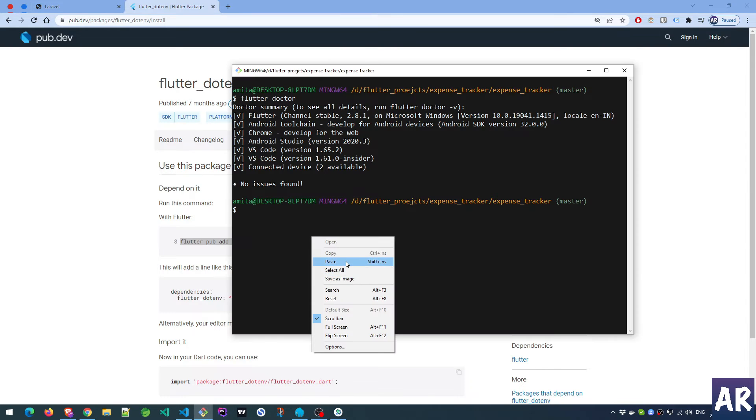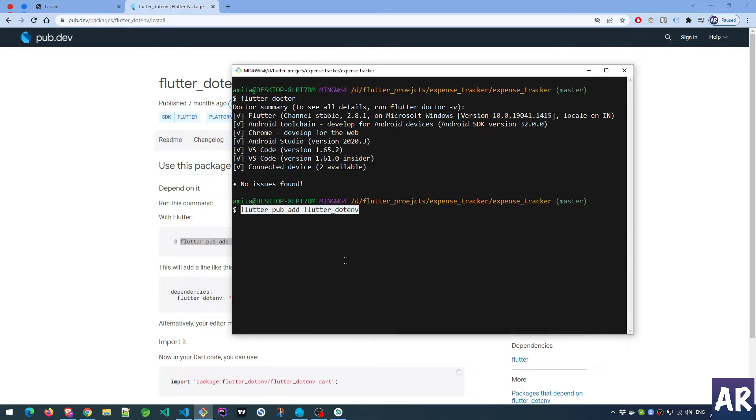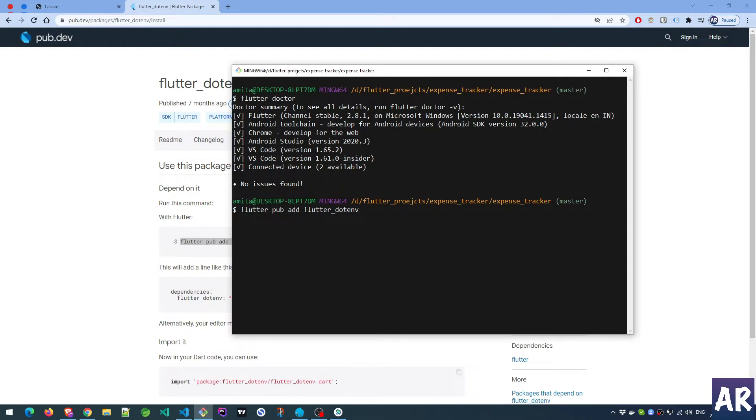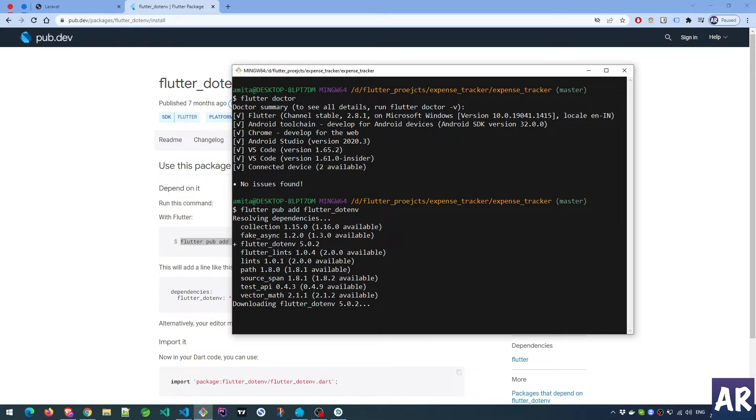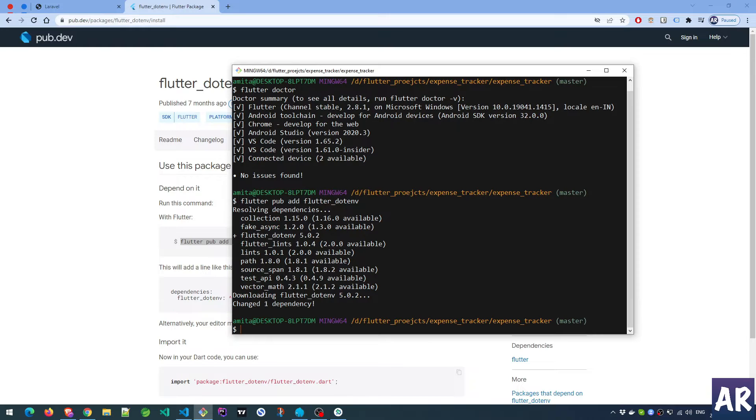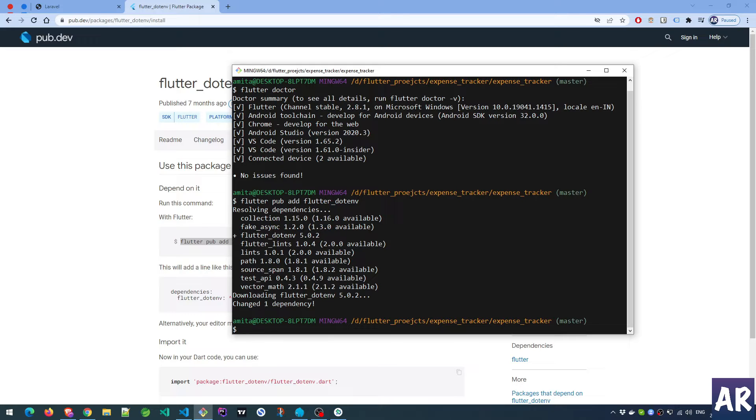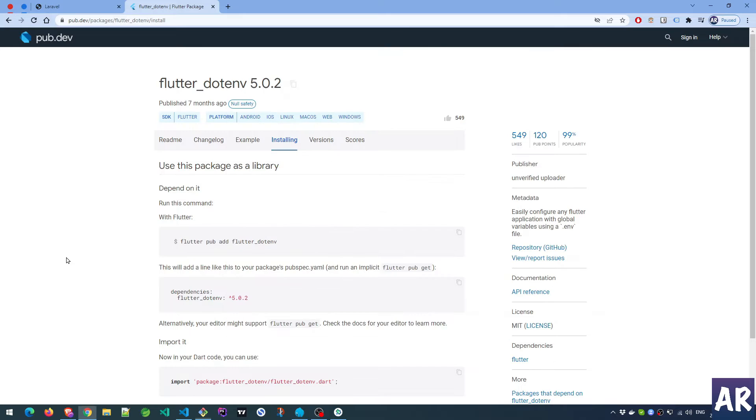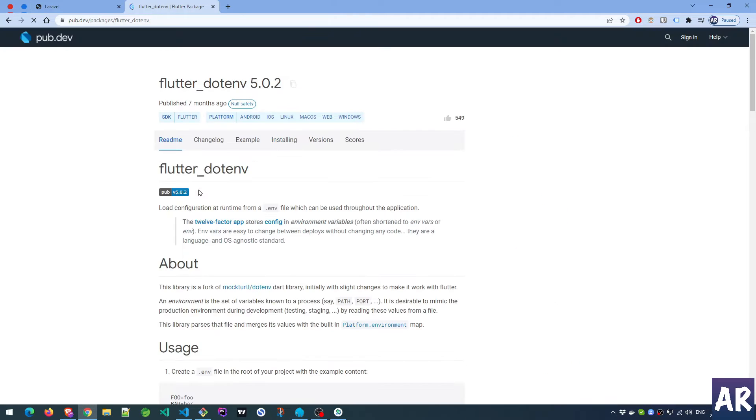How do we install it? Obviously I'll copy this: flutter pub add flutter_dotenv. Go inside the code base and I'll just do this, hit enter. Obviously I have Flutter CLI installed so I don't have any problem, but if you don't have things already installed I would suggest you look at the first video of this playlist.